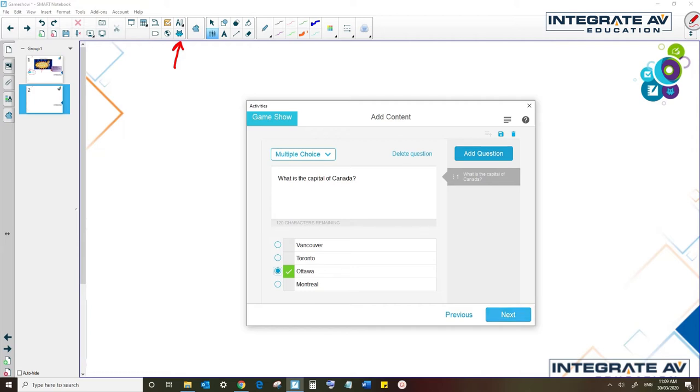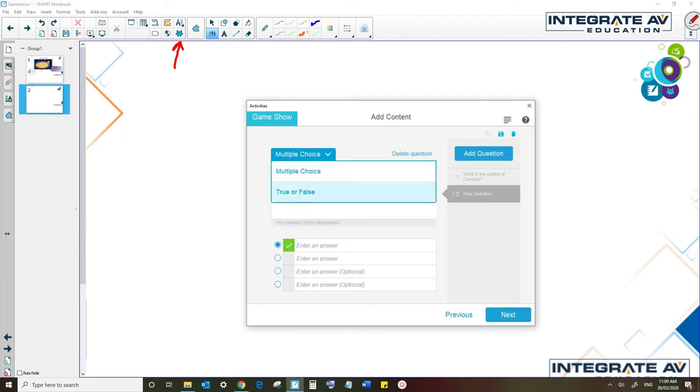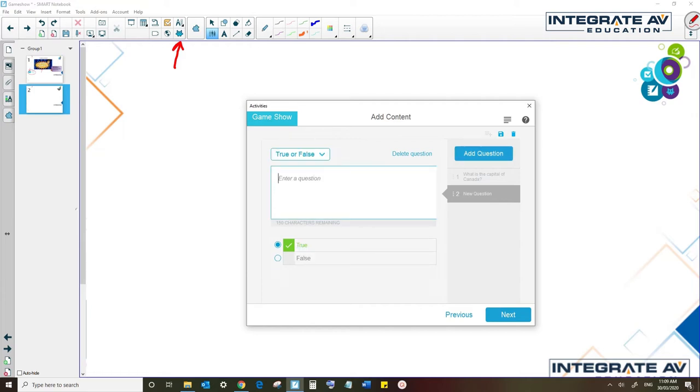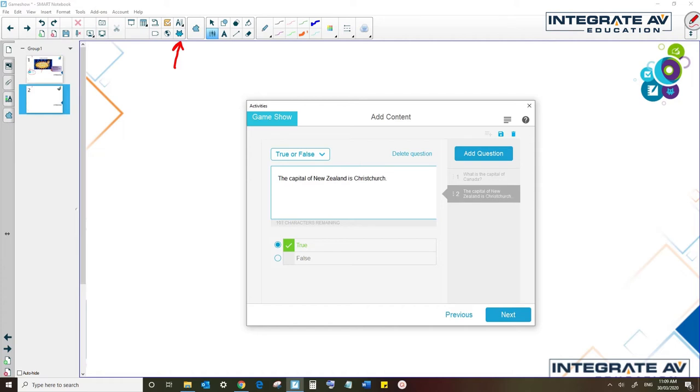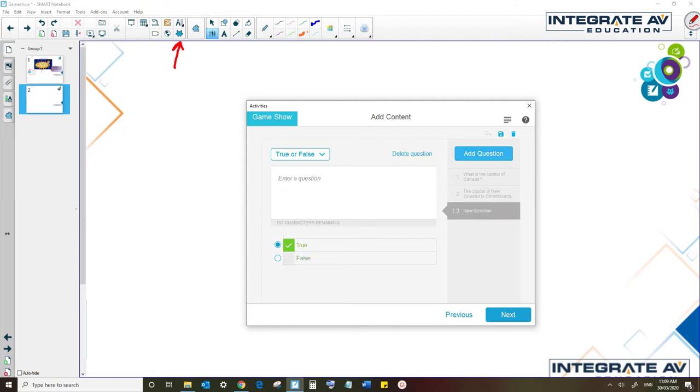Now, rather than going to next, I'm going to come up here to add question to add some more questions. So let's try a true or false question. Let's say the capital of New Zealand is Christchurch, and now I'll make sure that I have that as false. Now, I'm actually going to do four questions because this game is played in two teams. I want to give both teams the correct amount so that they each have the same number of questions. So it needs to be an even number.